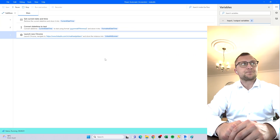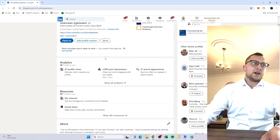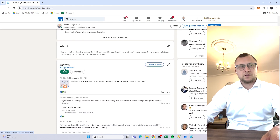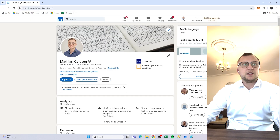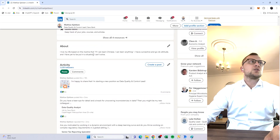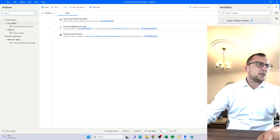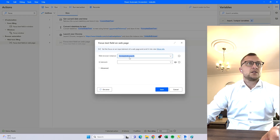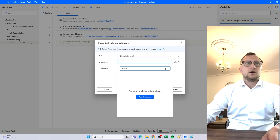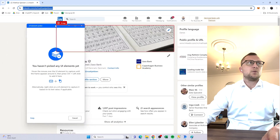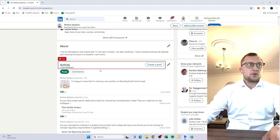Now we have that. If we run it, it simply opens up my personal profile. But let's say what we actually want a picture of is the amount of followers I have. When we just open the website it loads on the front page and we can't see the follower count — we have to scroll down to actually see that. We can do that by using an action called 'Focus Text Field on Web Page'. We'll use the variable LinkedInBrowser because that's where it is, and then we'll have to add the UI element.